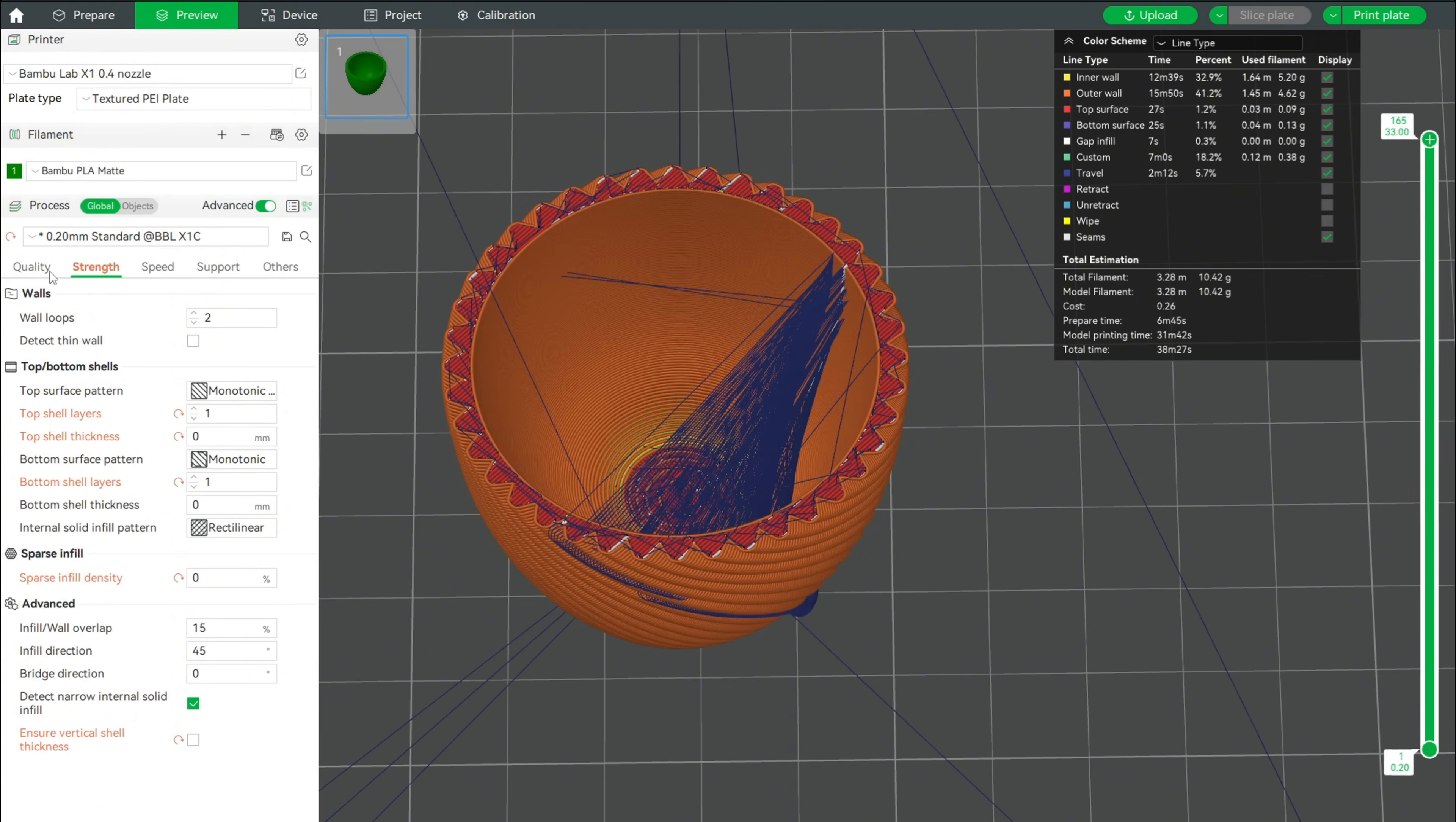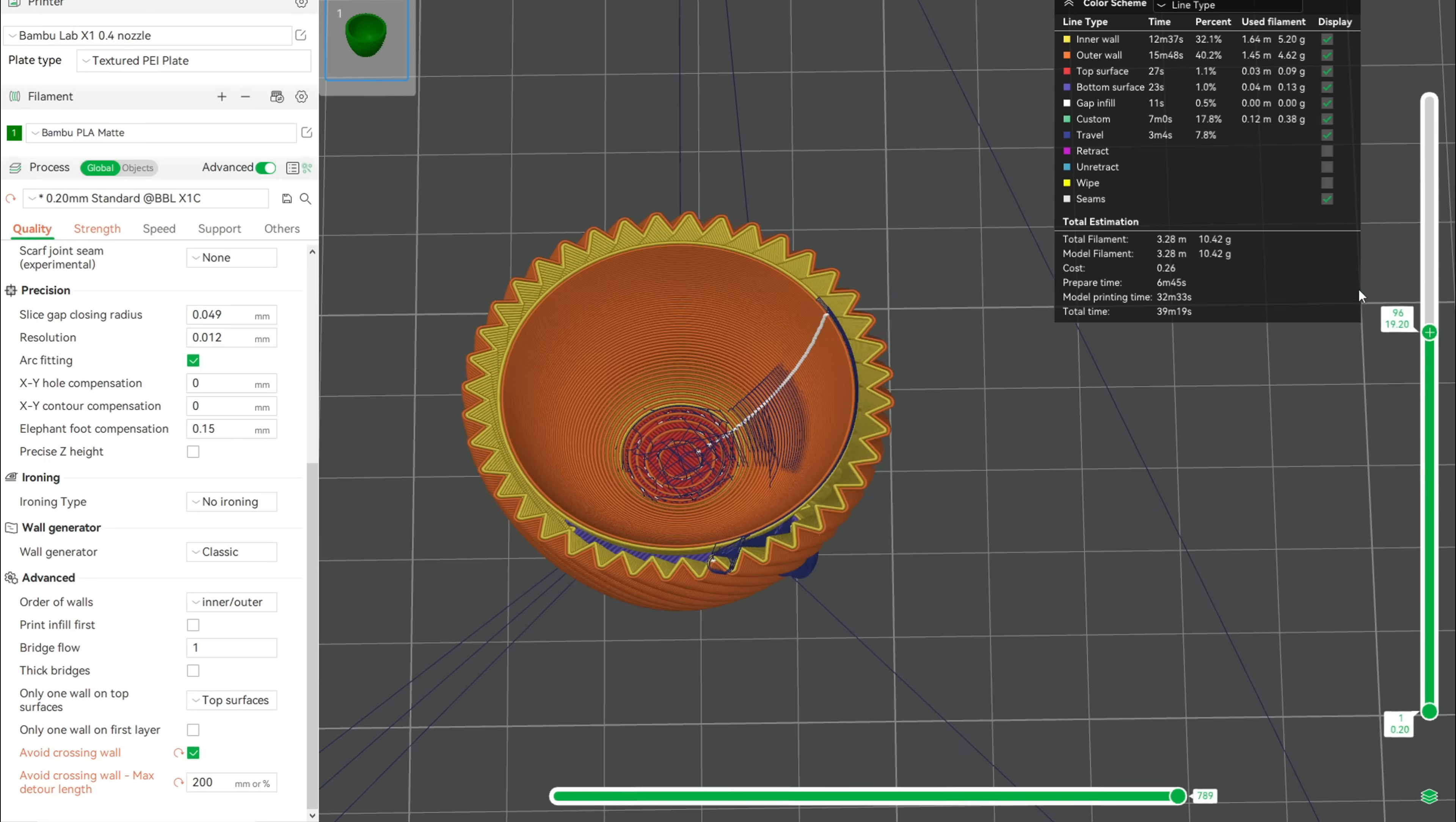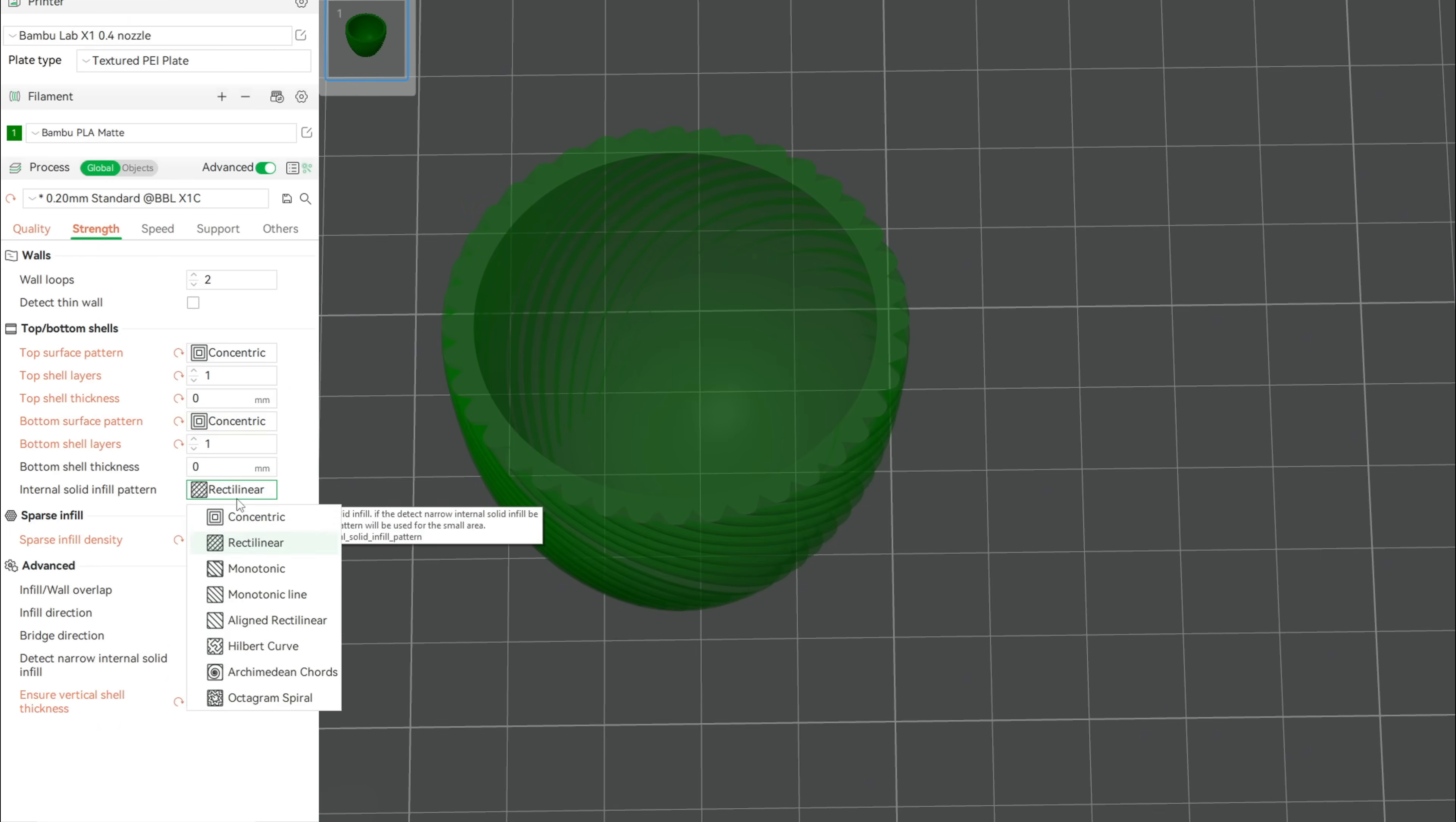Our next step is to fix the travel moves of the extruder head by enabling avoid crossing walls. You can set the max detour length to 200. With this problem solved, go over to the Strength tab and set all patterns to concentric to fit the circular egg cup design.